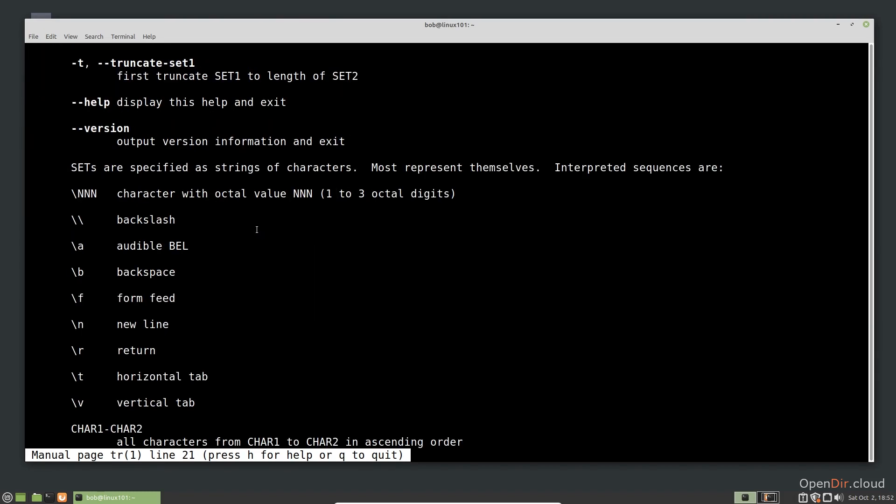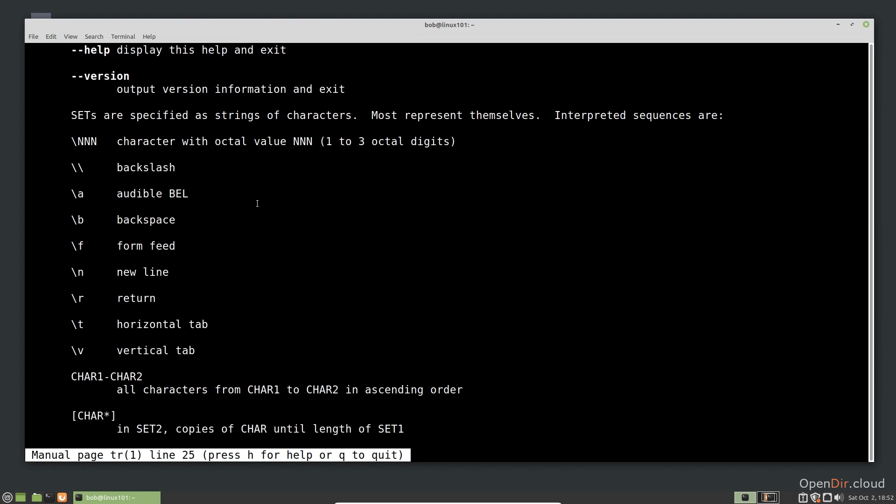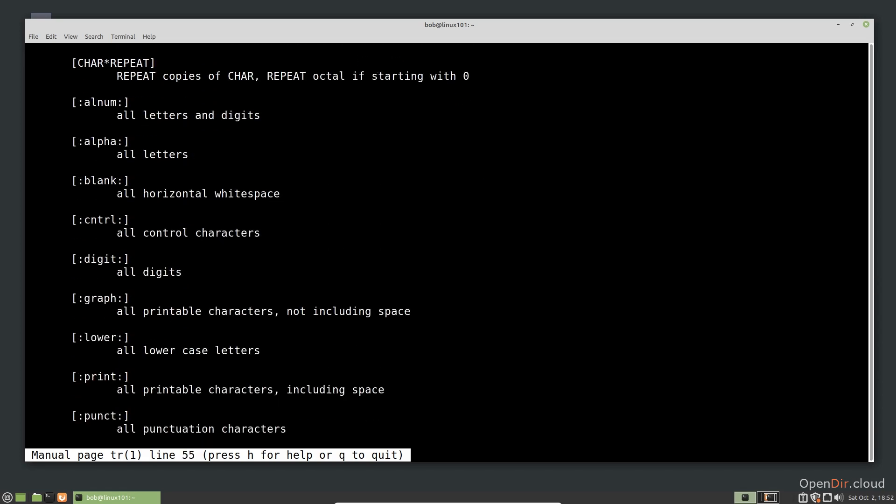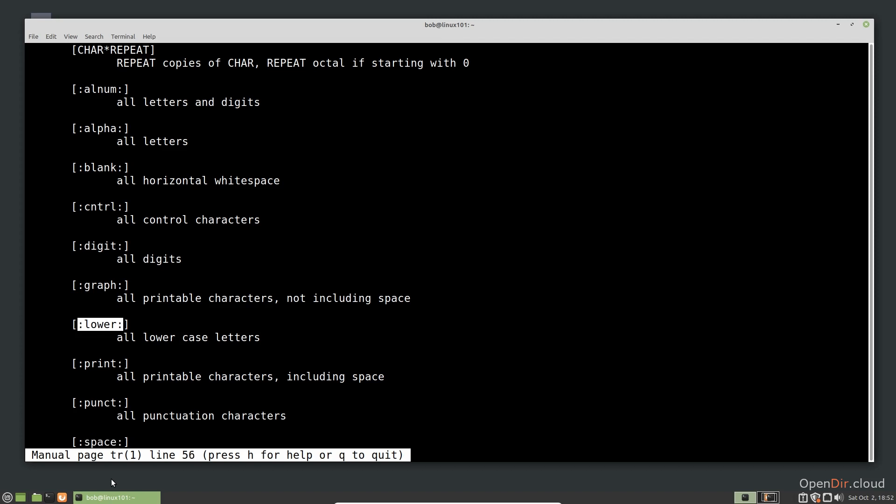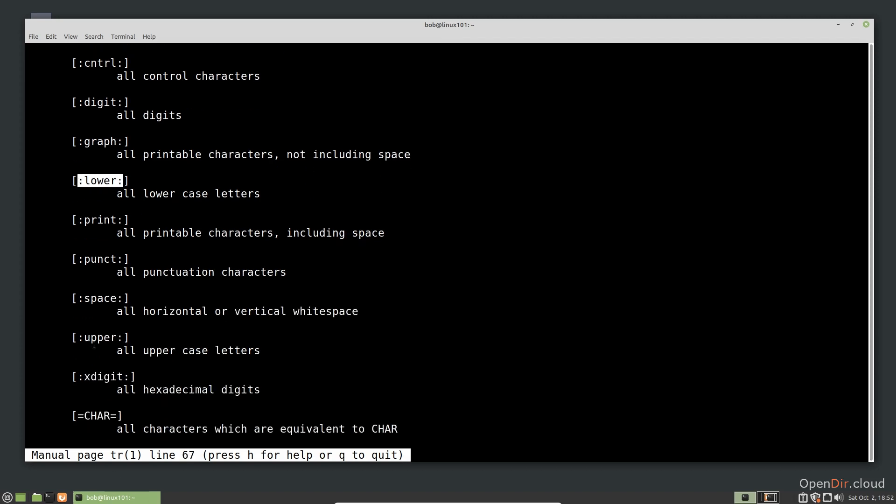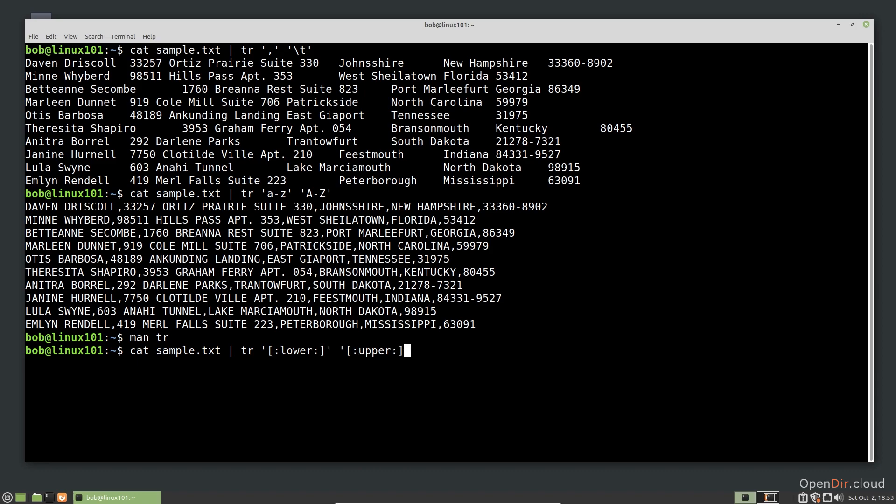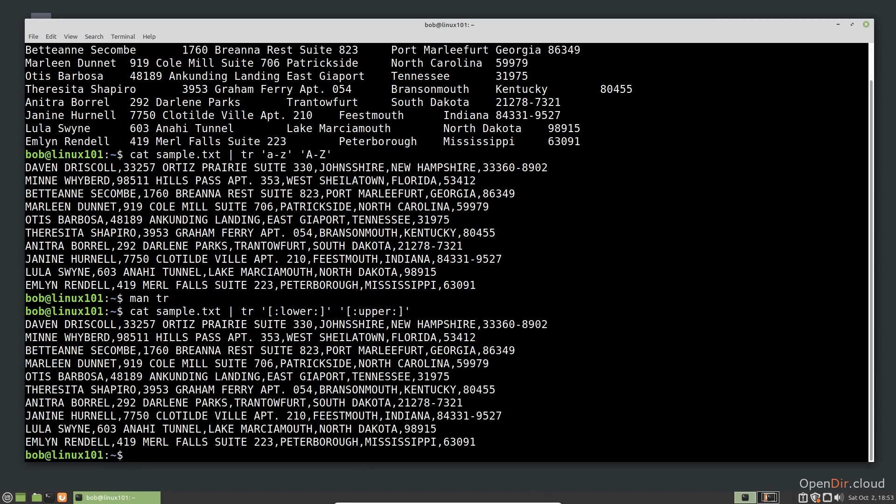If you scroll down, you will see sets that we can use instead of specifying characters explicitly. As you can see, there is a set for lowercase letters and a set for uppercase letters. We could use them in TR like this. While this did take more characters, in some situations this can be advantageous. Remember, also, that we can do the same thing with SED, but this is much simpler.